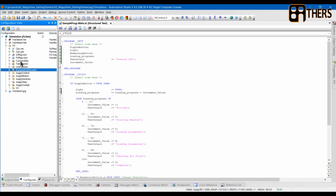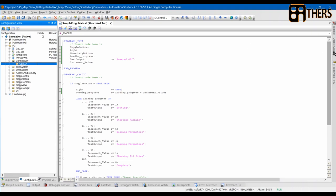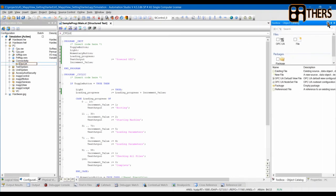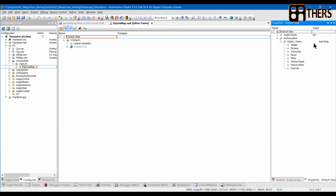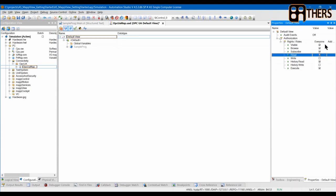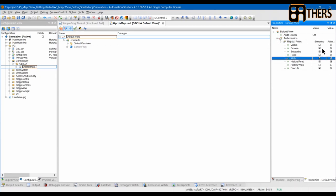Next we'll go into Connectivity, OPC UA, go to the Toolbox and add. Here you'll see the OPC UA Map Screen. Go into Properties and you can see options to add roles. Click Everyone and also add Administrator. Here you will select what Everyone and Administrator can do. I'll just check for Everyone because you are not going to log in for this training.